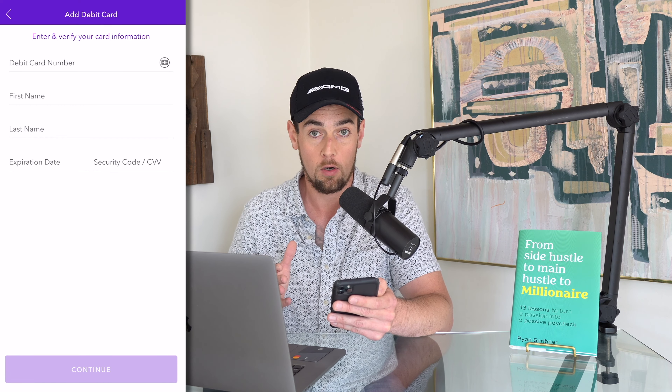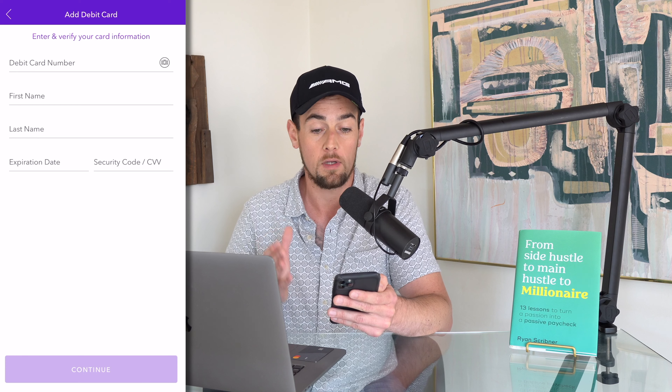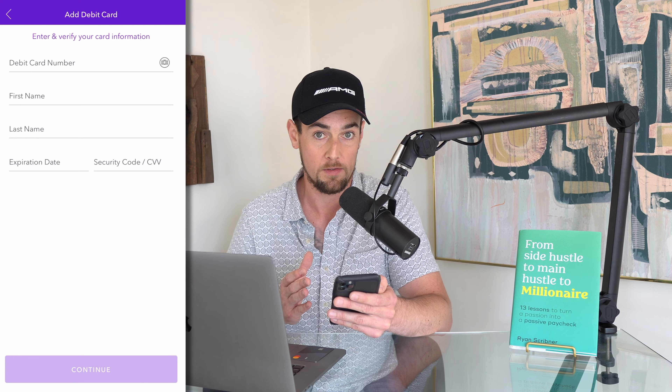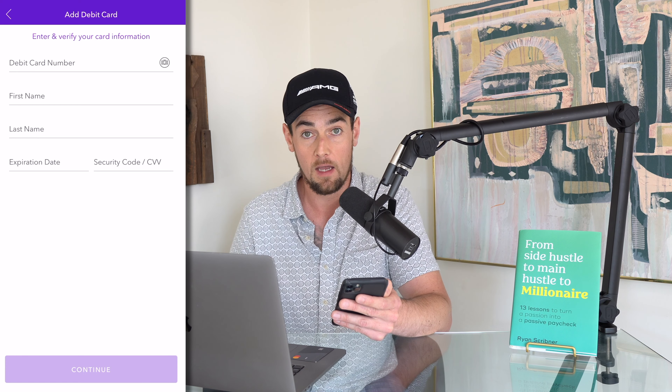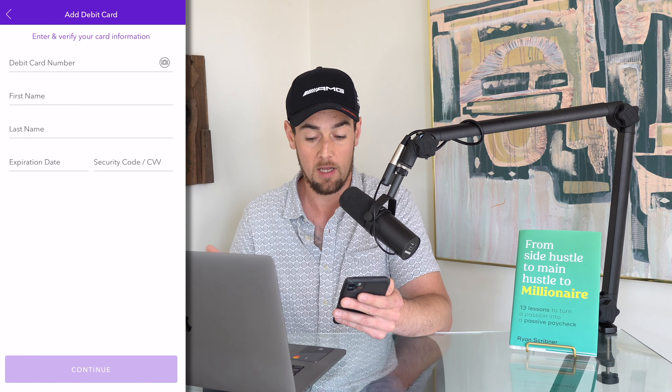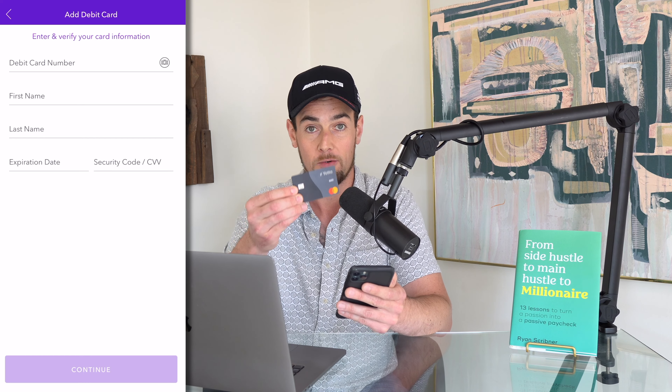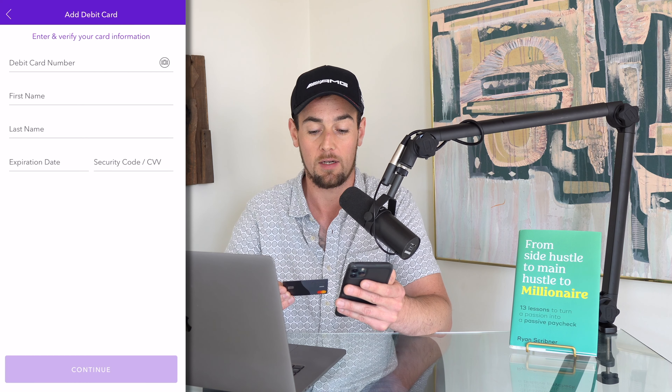In addition to that, prepaid cards are ineligible as they're often not linked to actual bank accounts, and credit cards are also ineligible for Zelle enrollment.